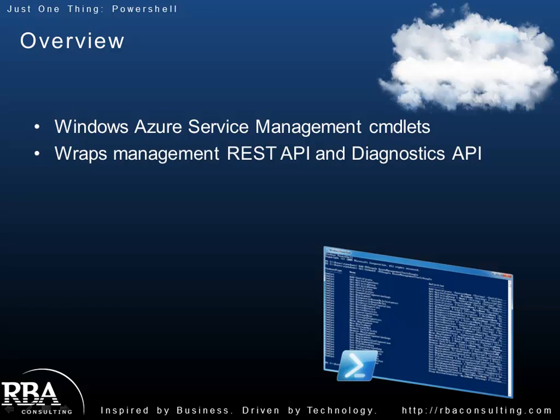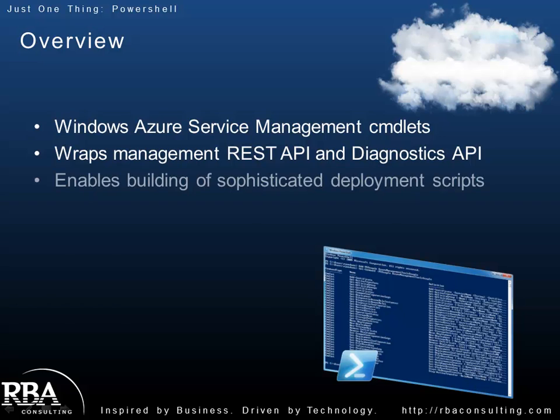These cmdlets really do nothing more than wrap the REST API, the management API for Windows Azure as well as the diagnostics API. So if you don't like using REST, these PowerShell cmdlets are a great way to interact and automate many of the things you can do with Azure from more of a .NET perspective.